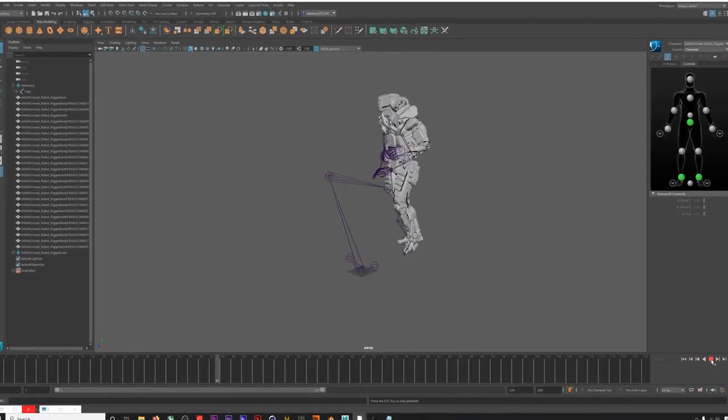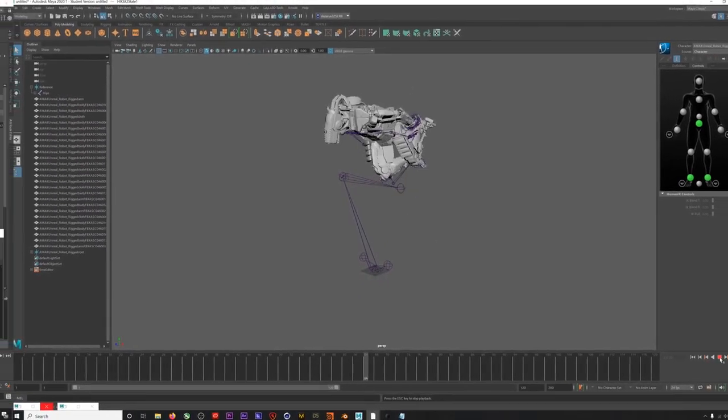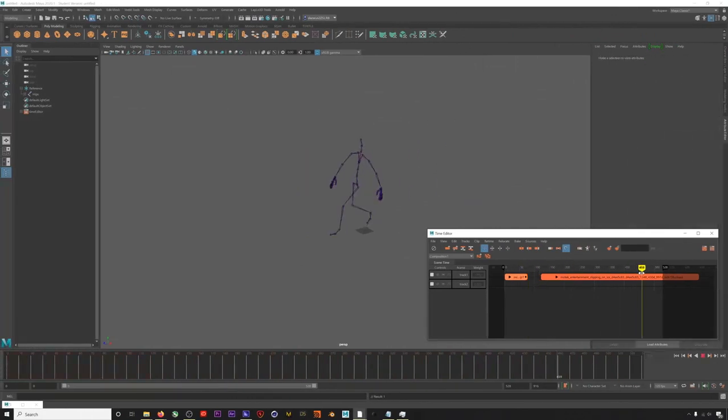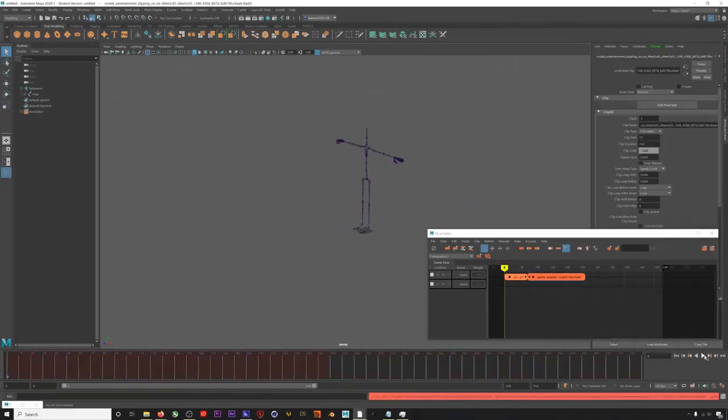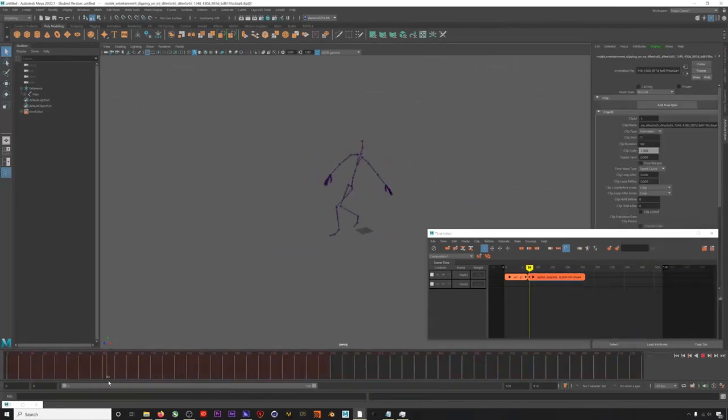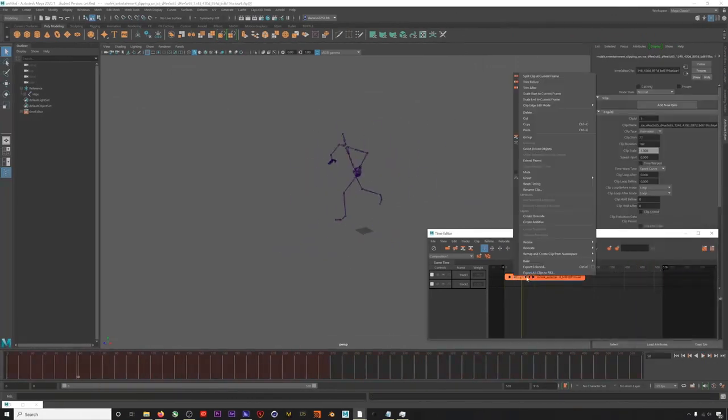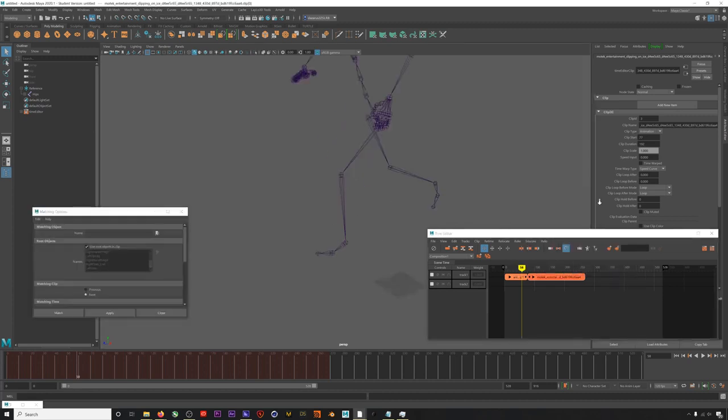In this video, I'm going to show you how to trim, retime, and blend mocap animations using the Time Editor in Maya. Let's check it out.